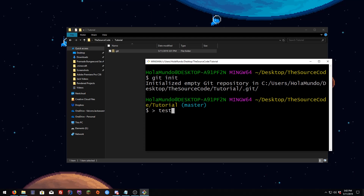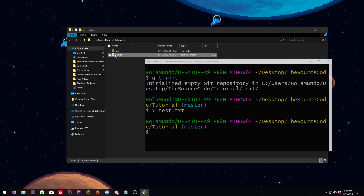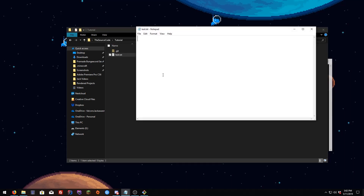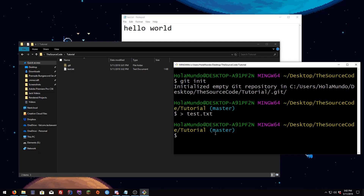Now we can make a test file. You type `echo > test.txt` — this arrow means create file — hit Enter and there it is. Let's open it and write something in there, like 'hello world', then save it.